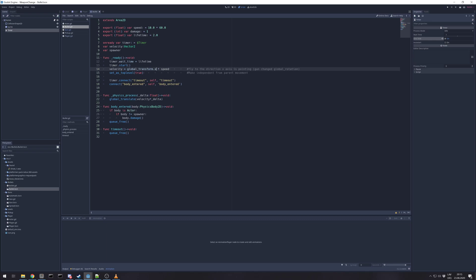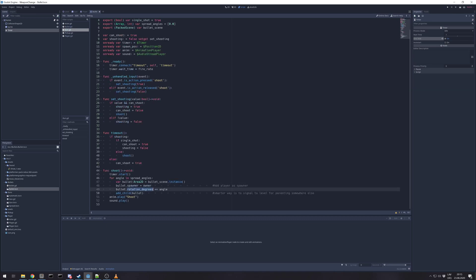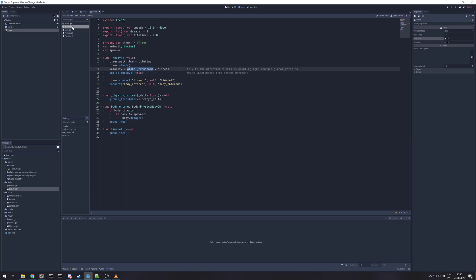But if gun will be pointing up, it will be rotated minus 90 degrees. So bullet will inherit that. And it will inherit global rotation. As we previously said, the rotation degrees plus angle. So the bullet will be also pointing up plus offset of those angles. So x axis will be pointing in the right direction. So we can reuse that to set our velocity and we time it with speed.